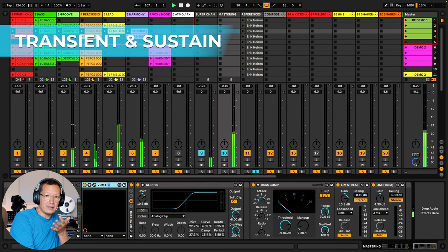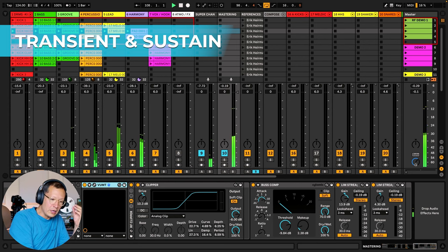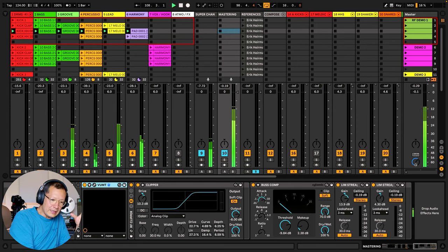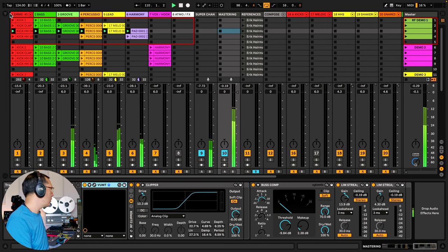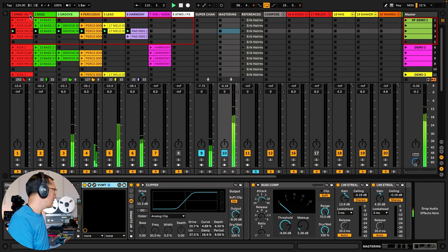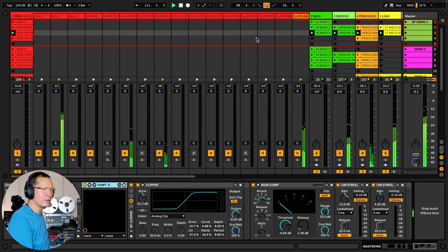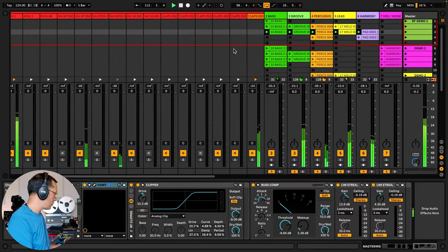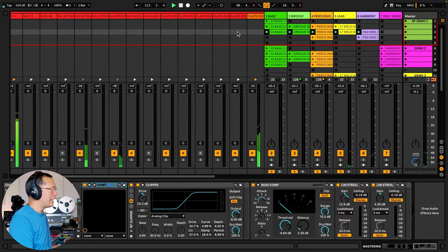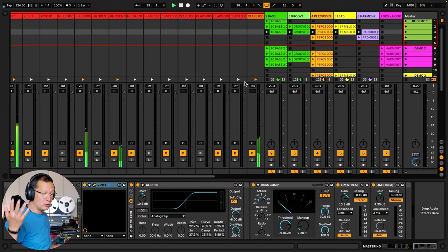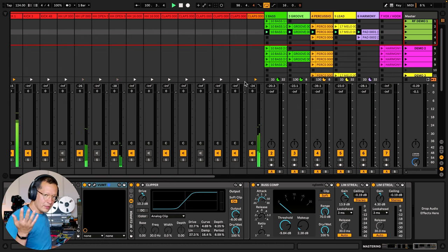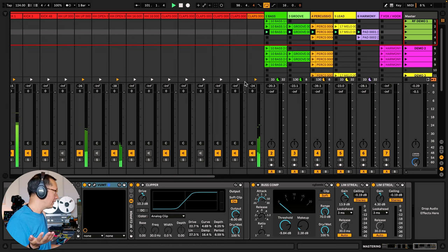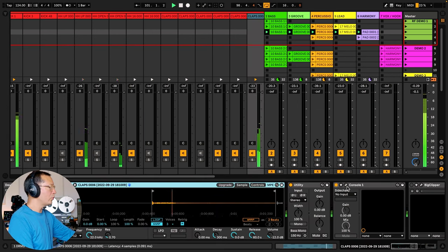Having discussed transients and sustain: if your track has very loud transients — and a really great way to show that is with snare drums — snares tend to have a very strong transient. You want some of it, but if there's too much it's going to make it hard to sound loud.